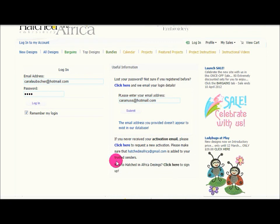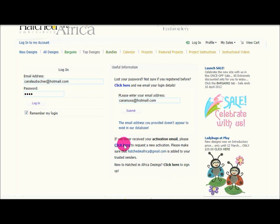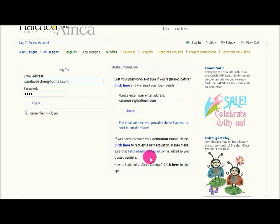To sign up, you can use this section down the bottom here. If you have signed up and you have not received your activation email, you can also click here to receive a new activation email. Please ensure that the email address hatchedinafrica@gmail.com is added to your trusted senders list. Please remember to check your spam and junk email folders for this email.